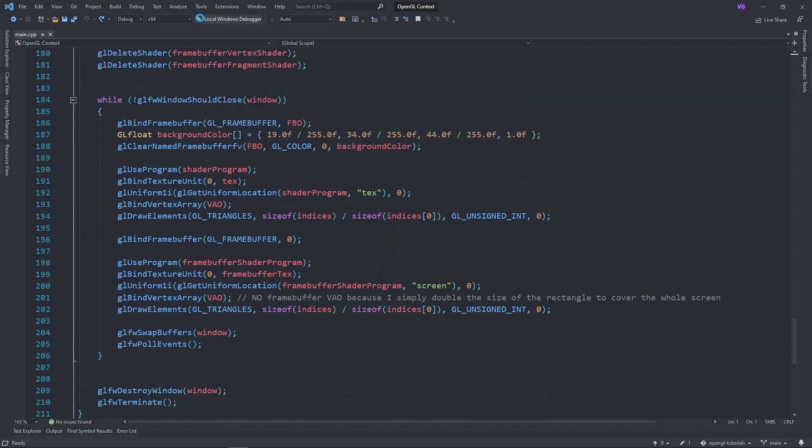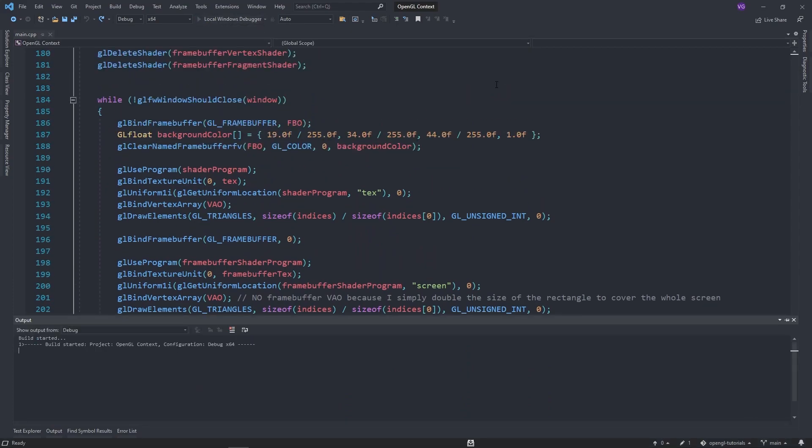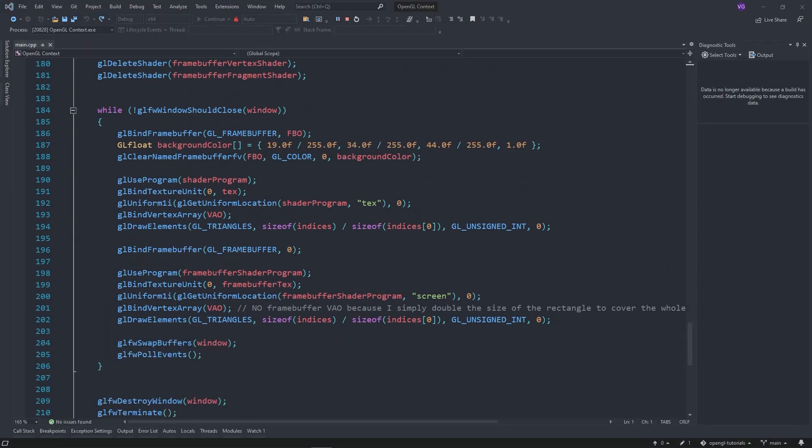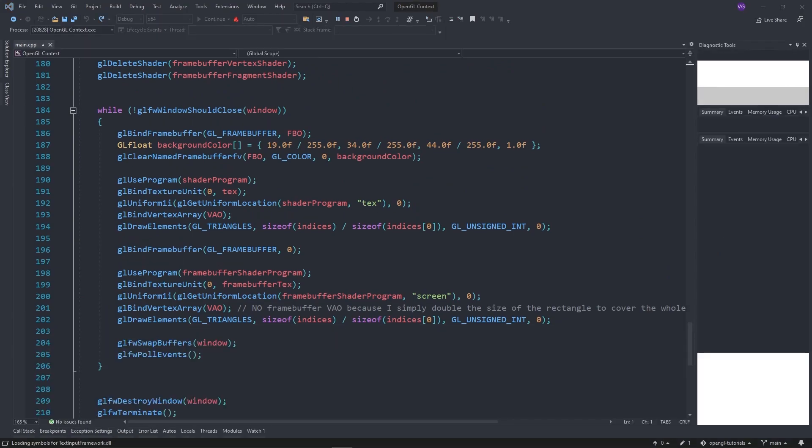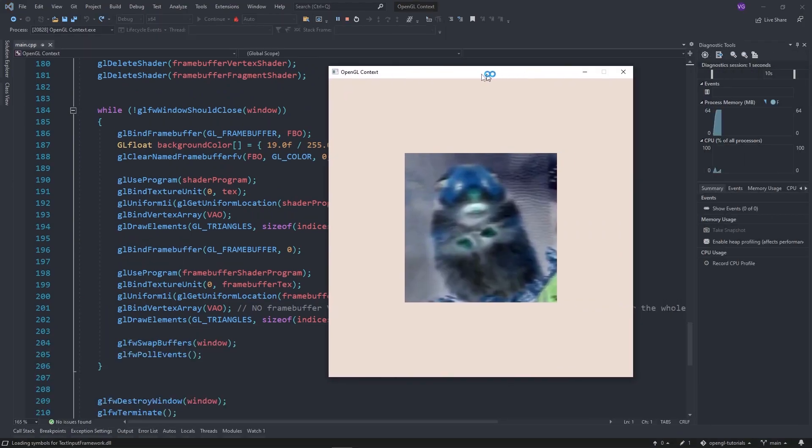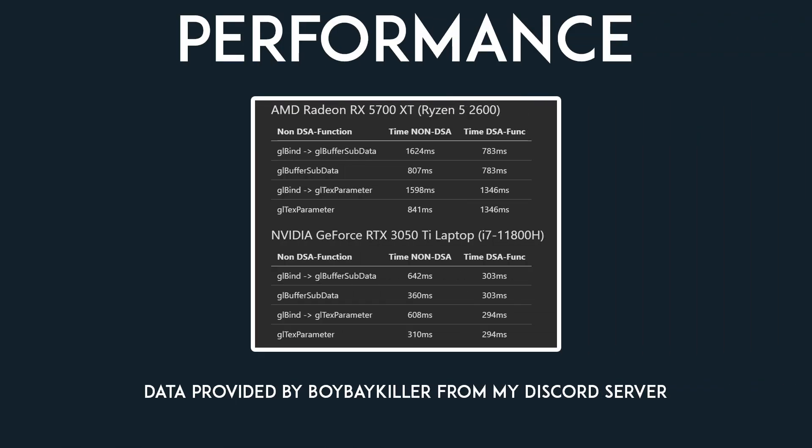Overall, it should reduce the amount of bugs you encounter due to accidentally modifying binding objects, and from what I've heard, it should also increase performance due to less GPU calls, though you might want to profile it for your specific use case. Unless you're making a program for an old machine that doesn't support OpenGL 4.5+, I see no reason not to use this new addition from the Khronos group.